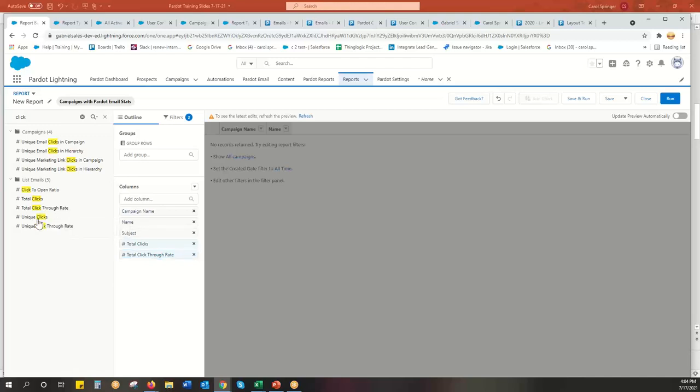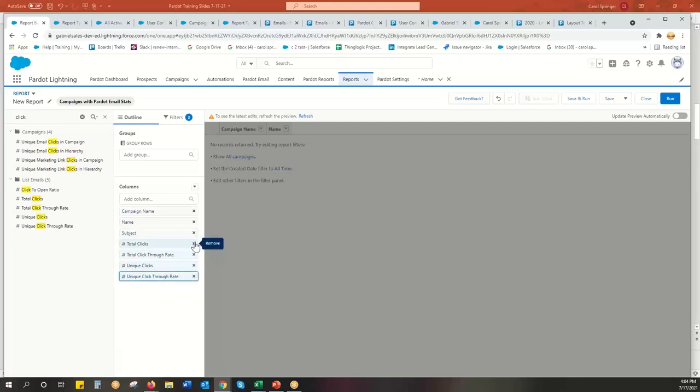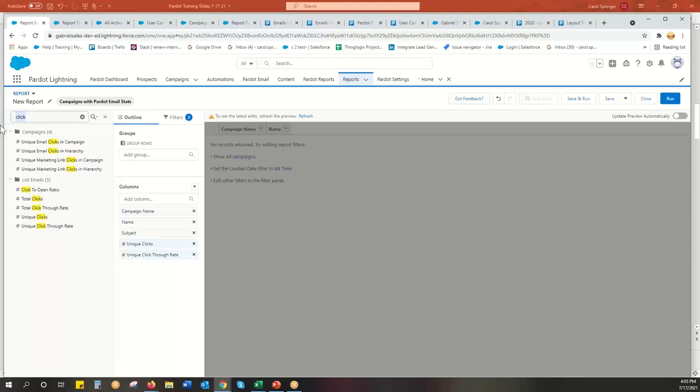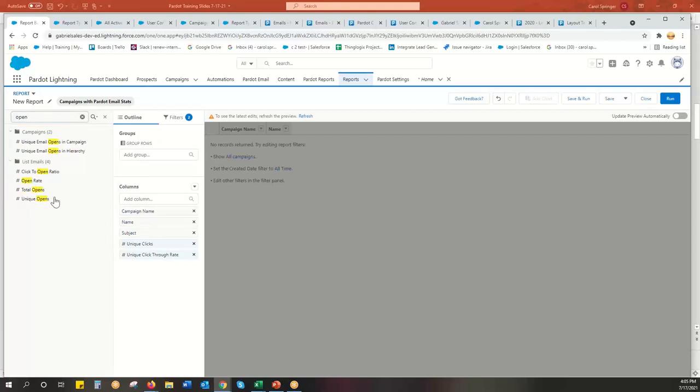Unique, actually I go unique clicks, unique click through rate. That's the most important. That's how many different people are clicking. Click to open is kind of nice, but I don't really use that very much. I don't find that much value in it. It's always a higher rate than your click through. So it's kind of fun to see it.